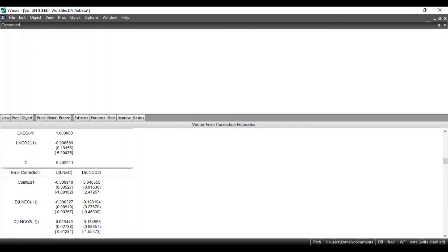This is how you can perform the Vector Error Correction Model in EViews. I hope you liked the video — don't forget to subscribe, and thanks for watching. Have a good day.